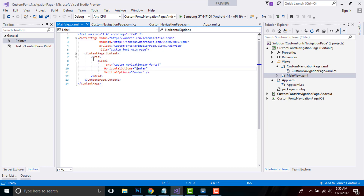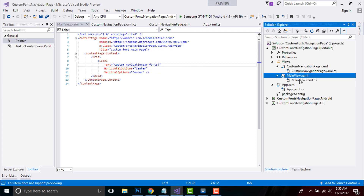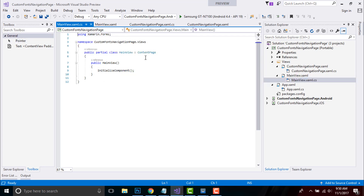In this text as CustomNavigationPoints, the horizontal option is placed at Center and vertical option as Center. This is my code-behind of MainView, which gets inherited from ContentPage. In a previous session we have already discussed about renderers and why they are used inside our Android as well as iOS project.